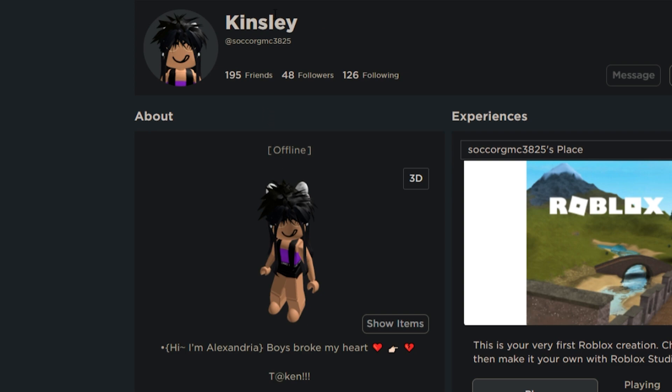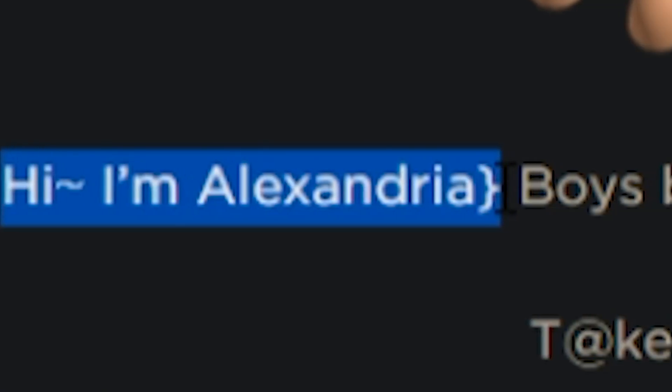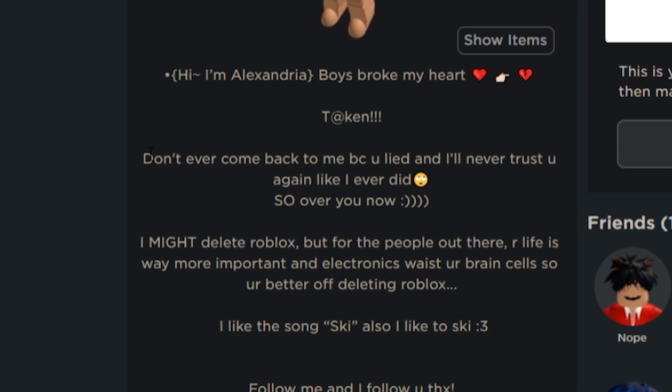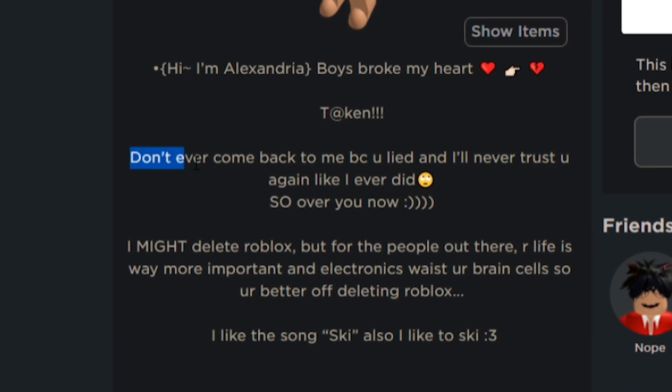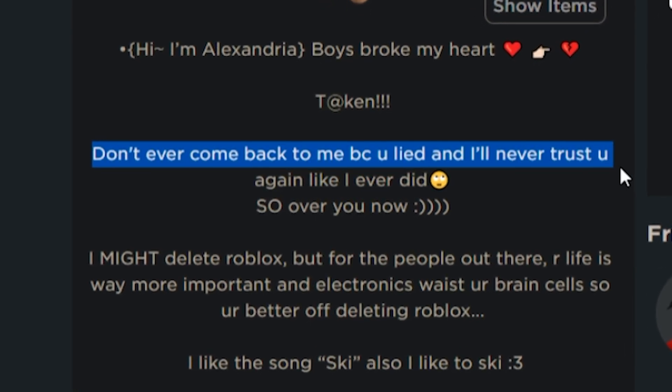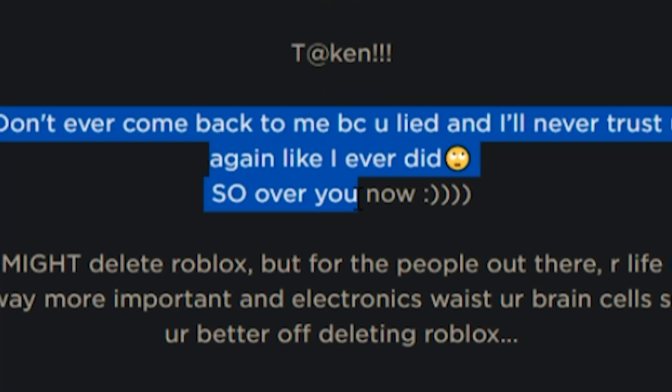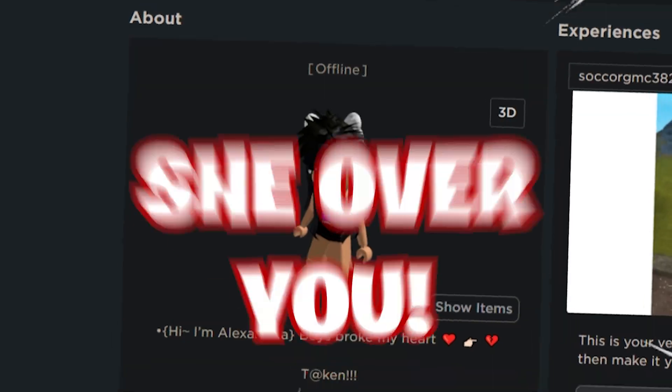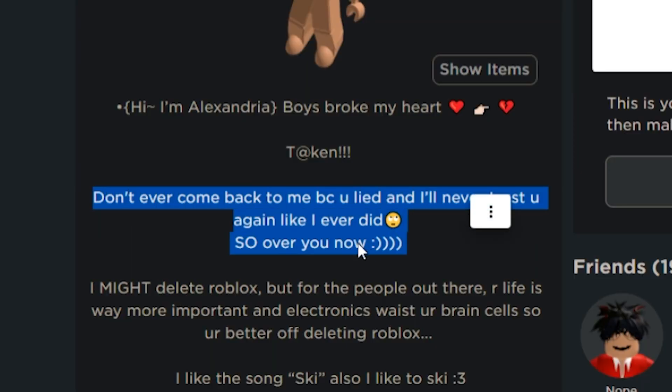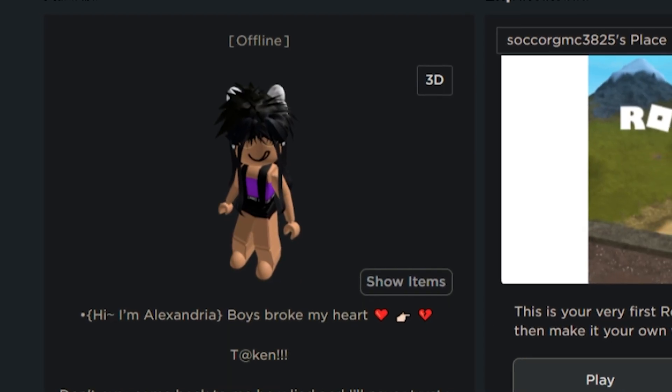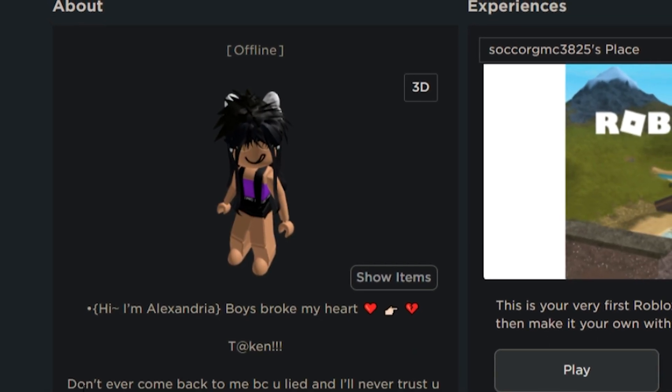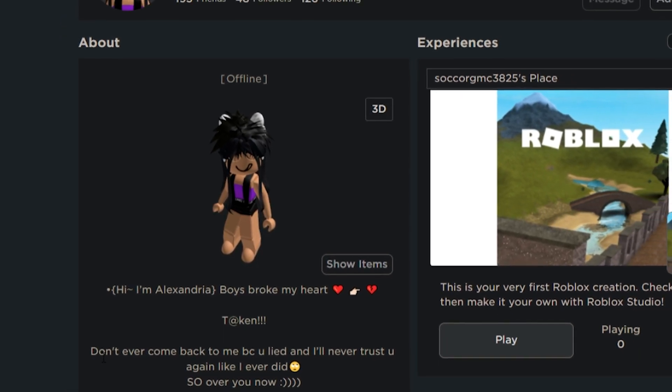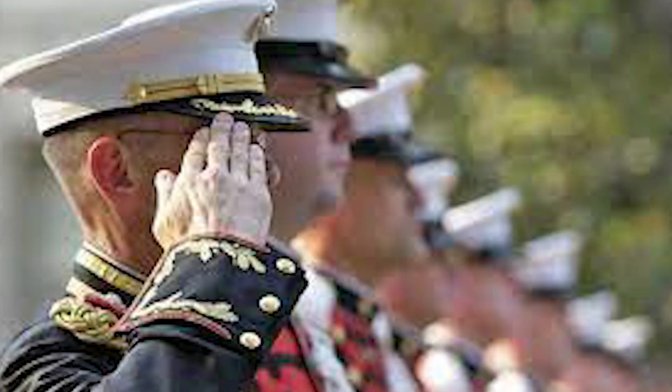Okay, this one. Kinsley. Straight, you know, straightforward, simple. Hi, I'm Alexandria. Literally, CMP. Boys broke my heart. And it's just taken. Cool. And then it says, don't ever come back to me because you lied. And I'll never trust you again, like I ever did. So, over you now. Whoever was dating Kinsley, man, shoot. Hey, I don't know if she's talking the truth. But if she is, bruh, she over you. The fact that someone put this in their bio means the dude that she broke up with has been contacting her. He's like, yo, take me back, please. I want you back in my life. I can't live without you. You know what I'm saying? So she moved on and she got herself a new dude, which I respect.